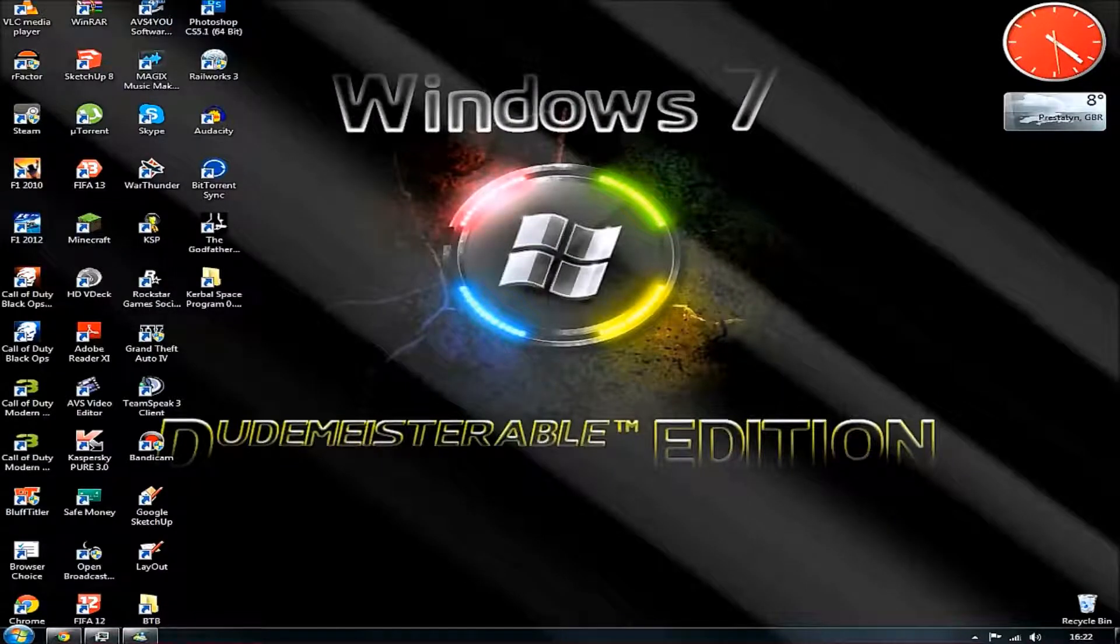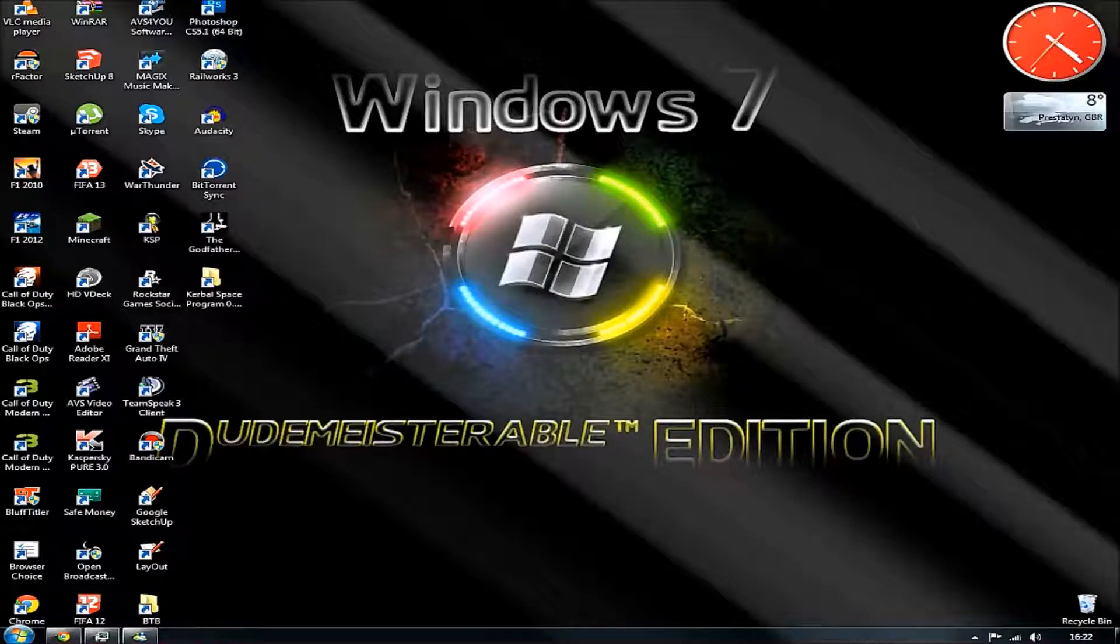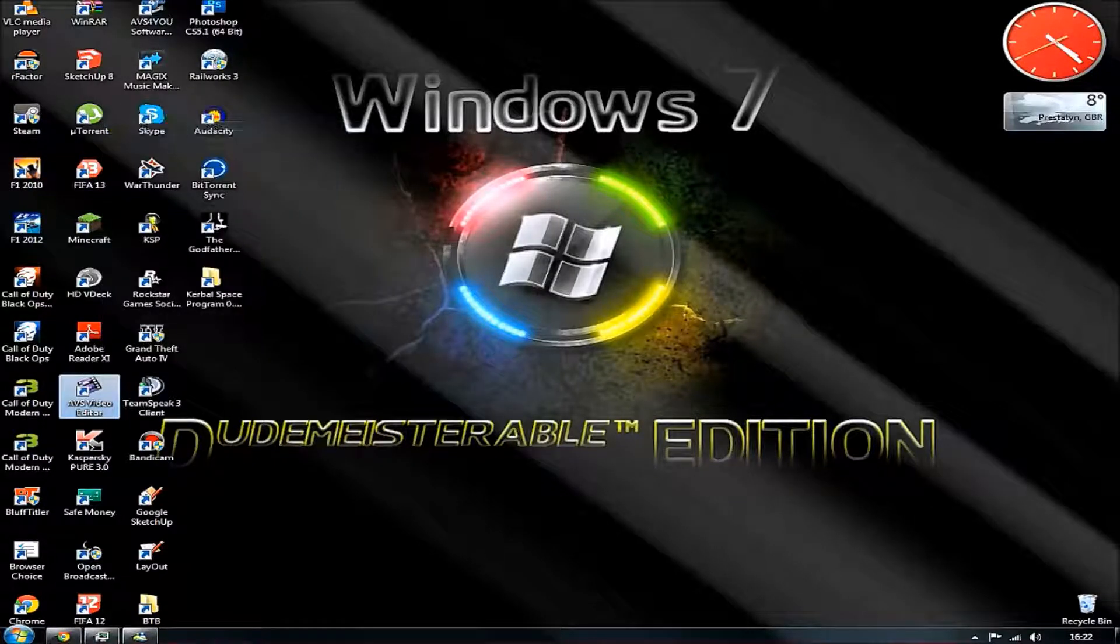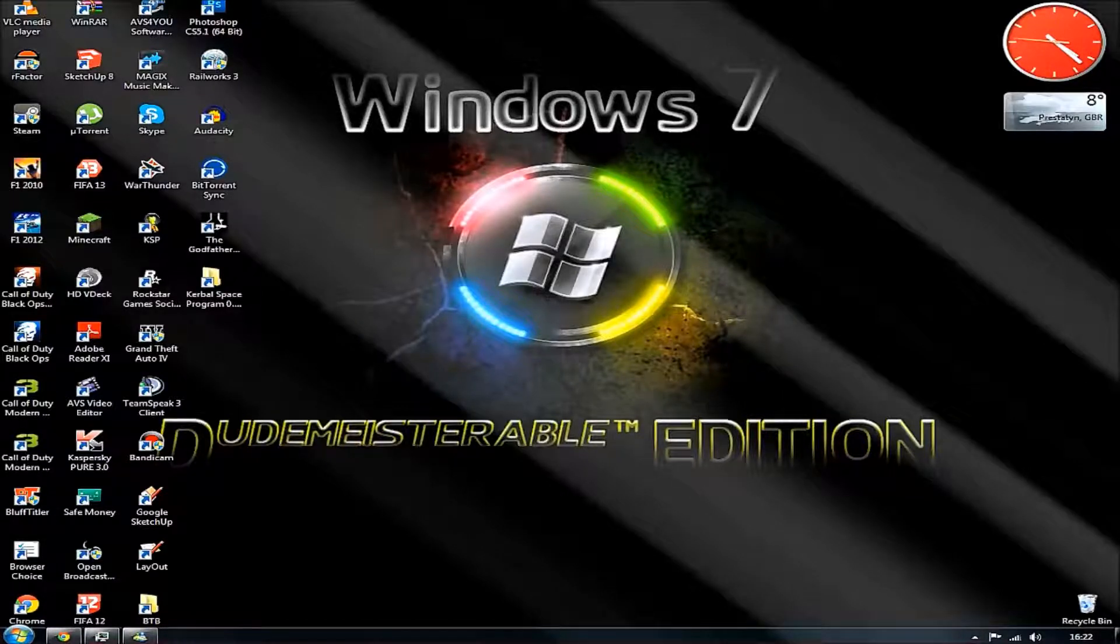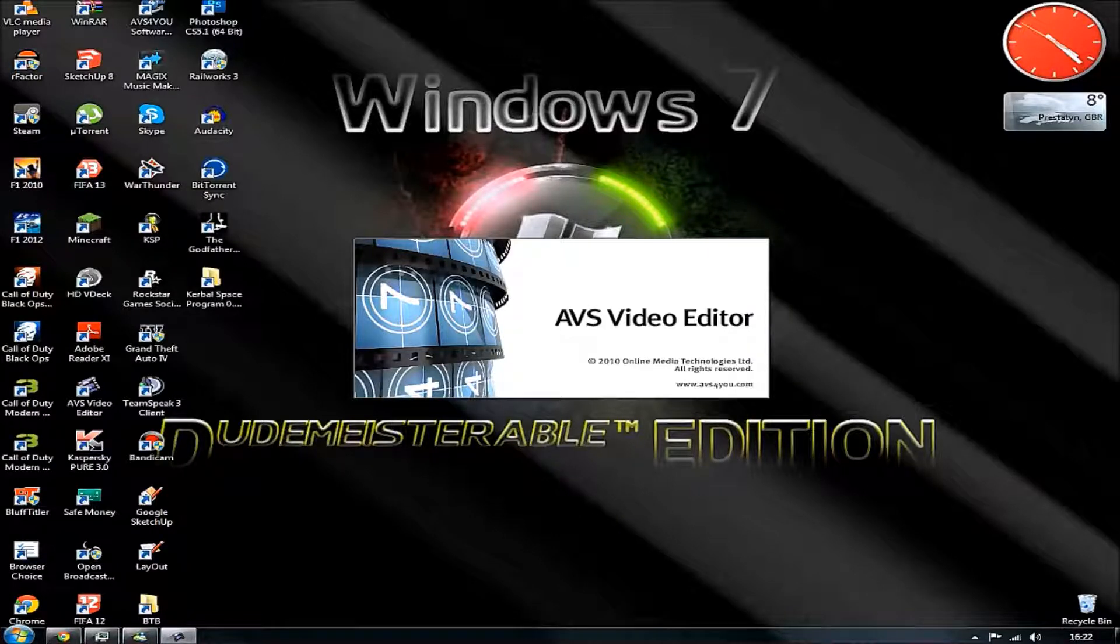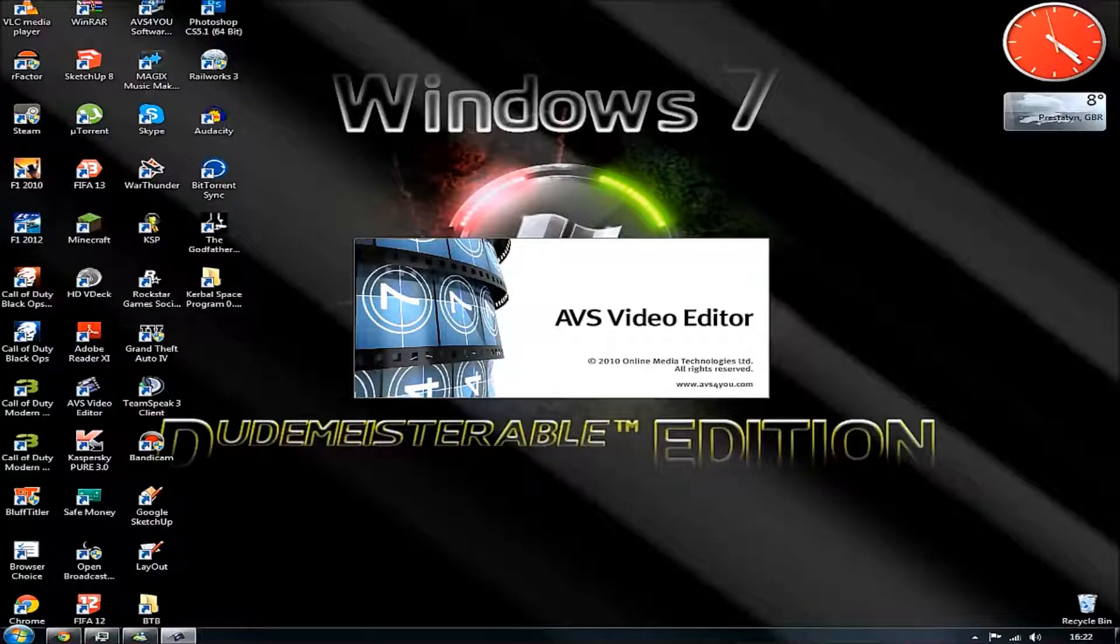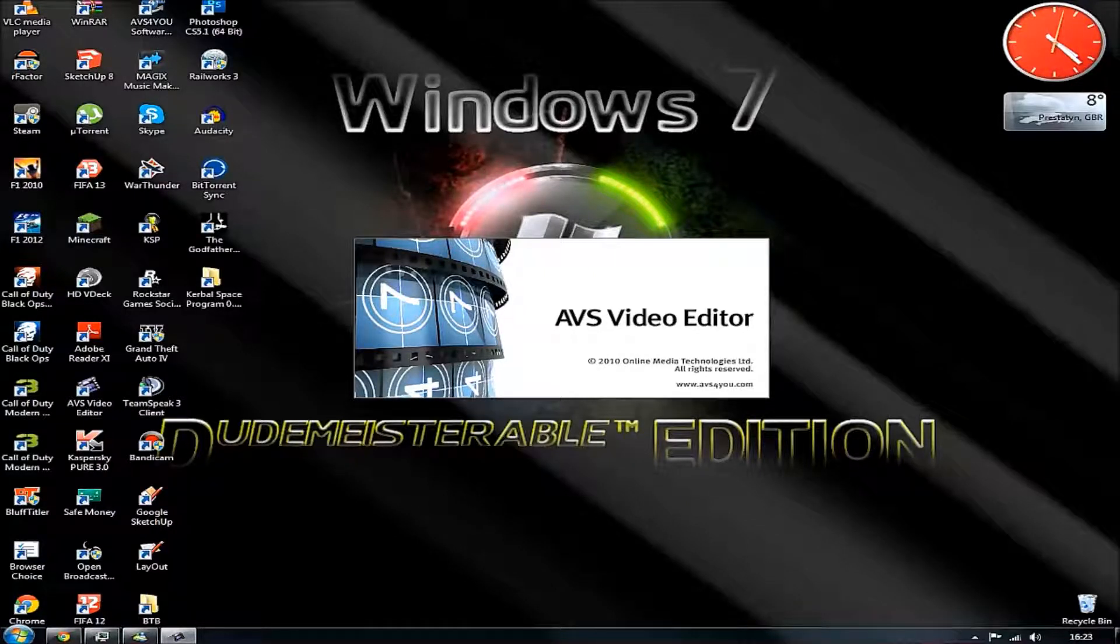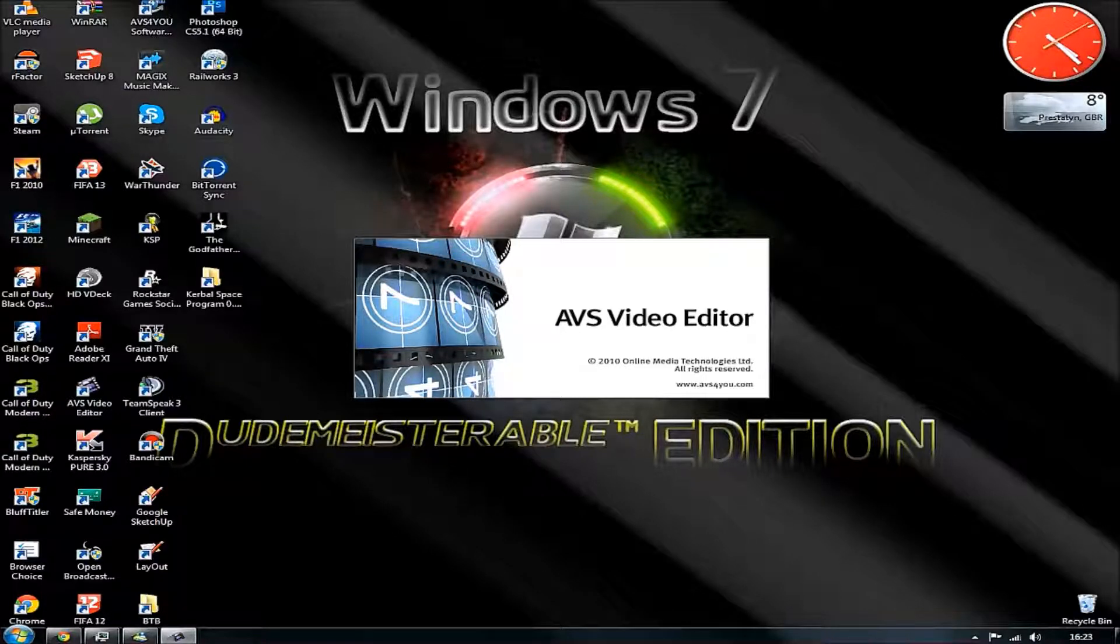Now, we're going to move on to my video editing software. And for this video editing software, I have got a program called AVS Video Editor. So we just load it up for a sec. While we're waiting for this to load up, just have a look at the gaps in the top right corner. Yeah. They're brilliant, aren't they? Absolutely brilliant.